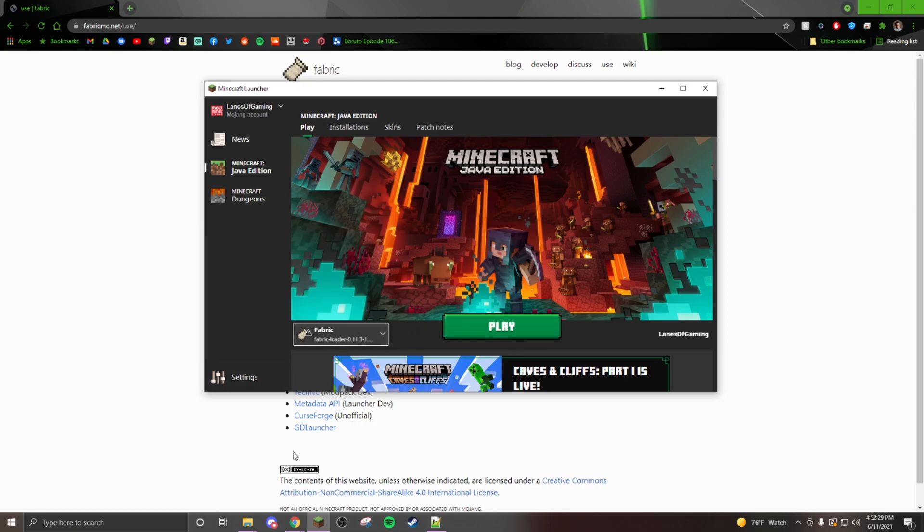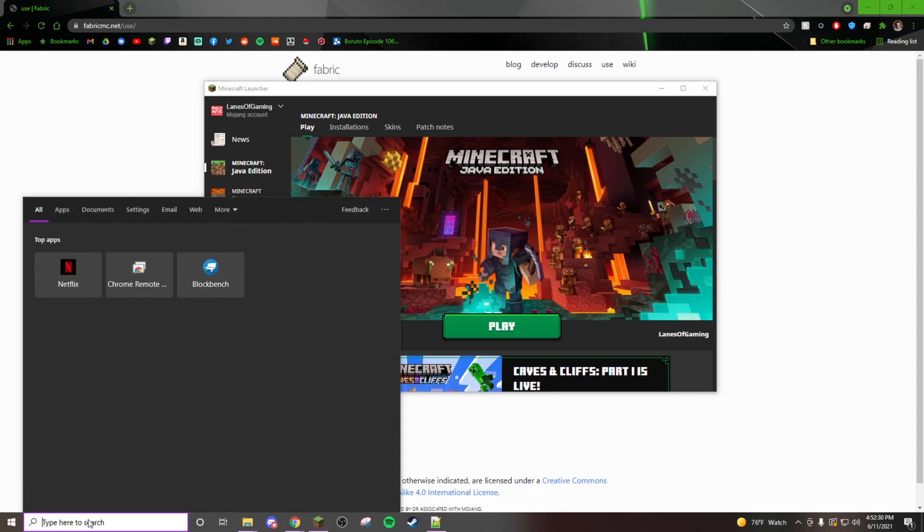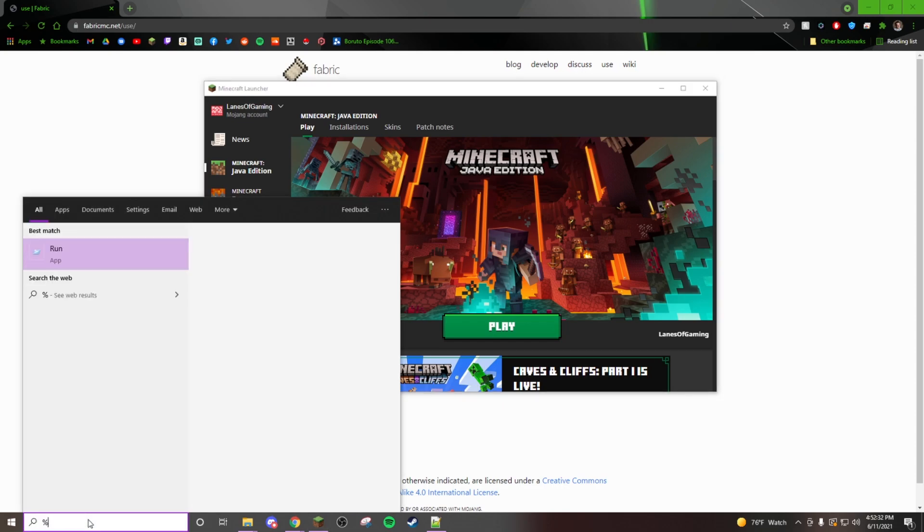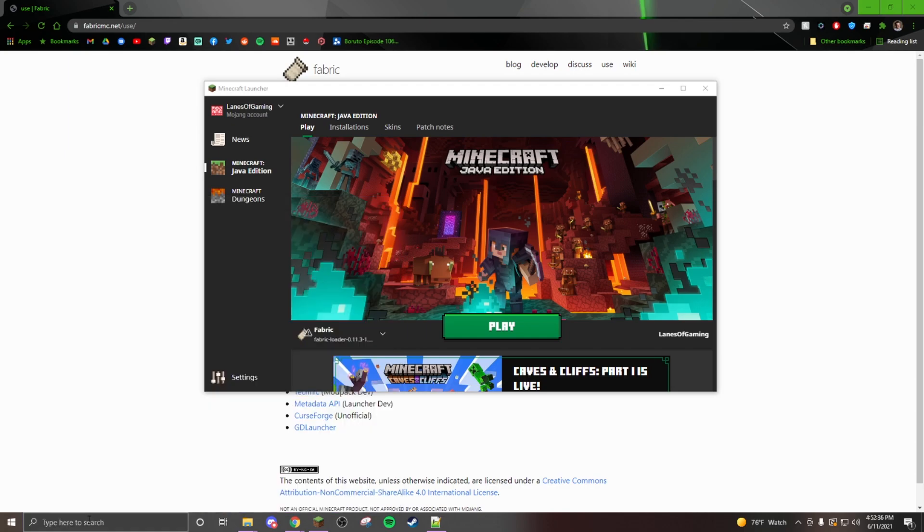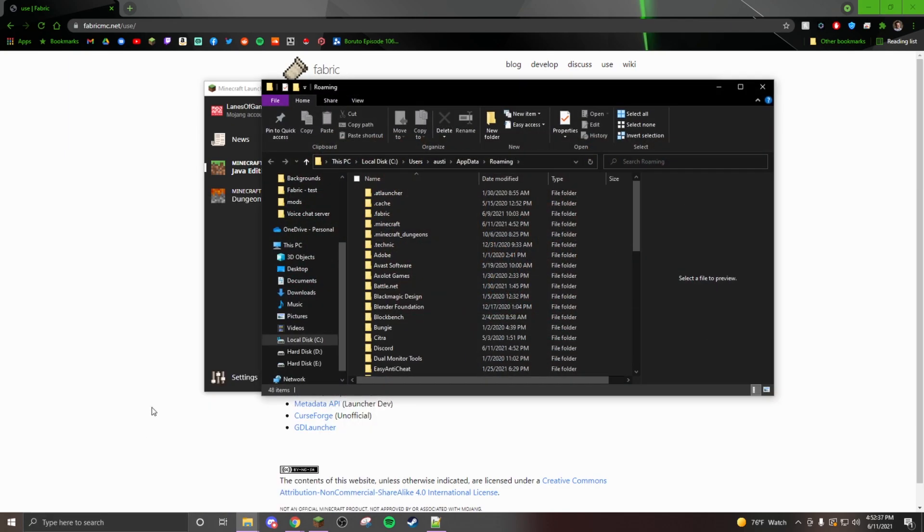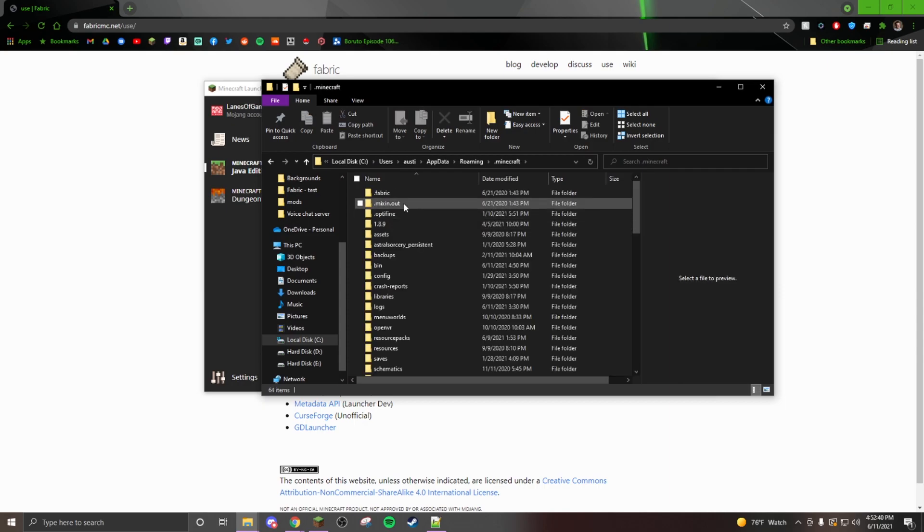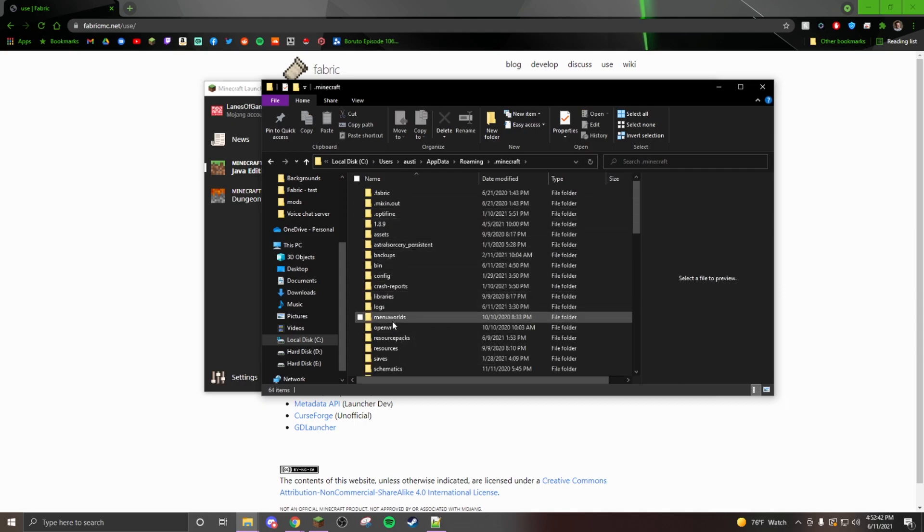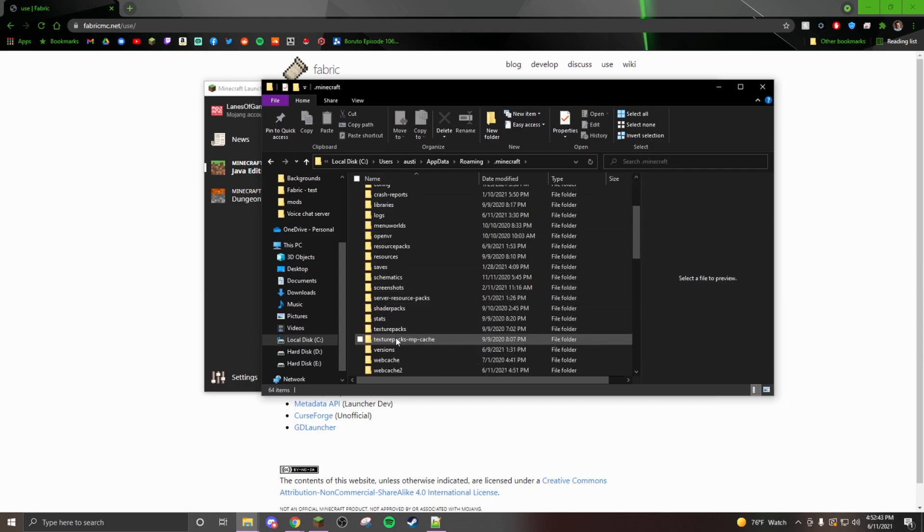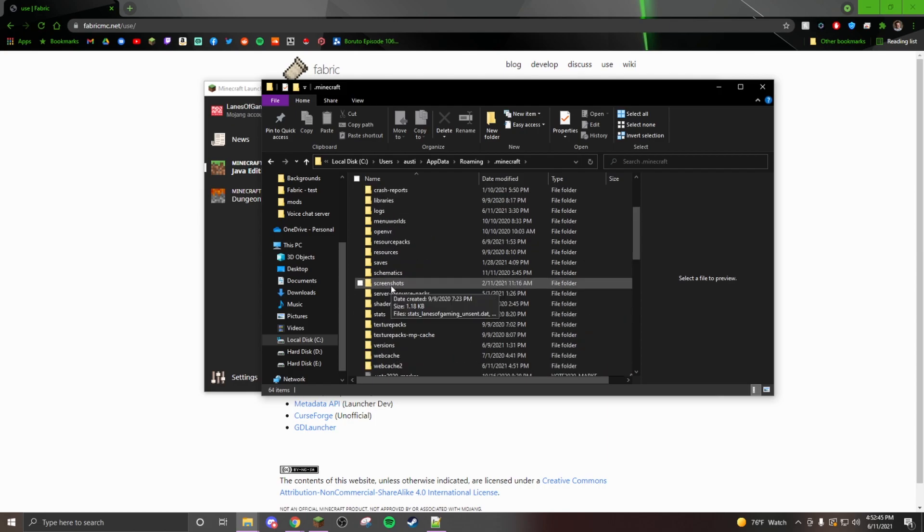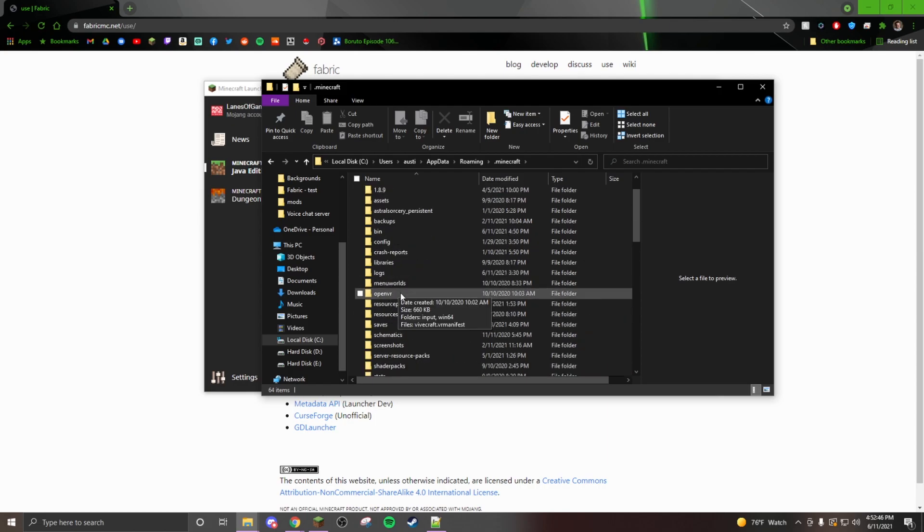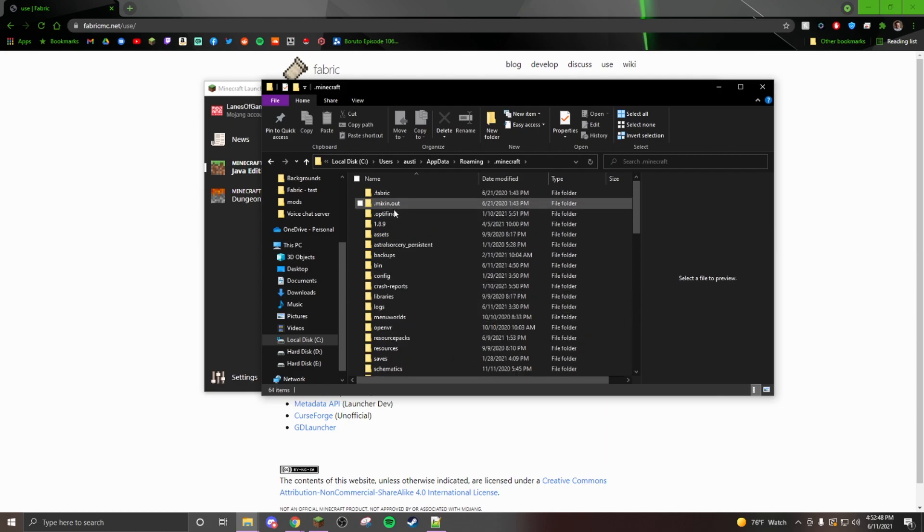You'll have to go to your dot Minecraft folder, so go to percent app data percent. Go to your dot Minecraft folder and then you will have a mods folder somewhere in here.